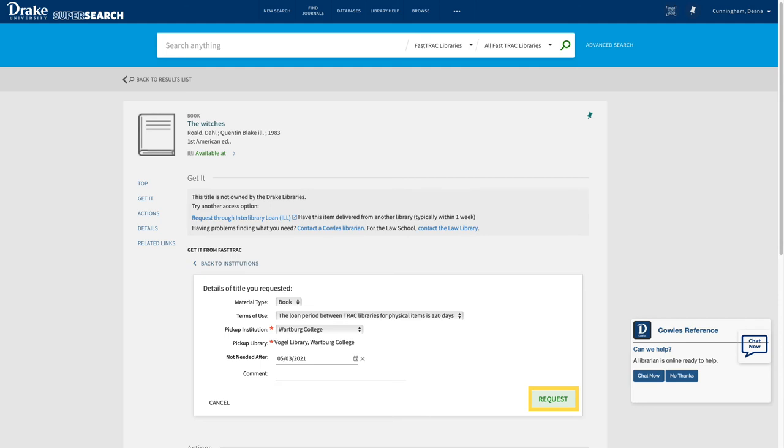When you request an item, it will be mailed to you through the interlibrary loan department of Cowles. Once it arrives, you will be notified through email for pickup.